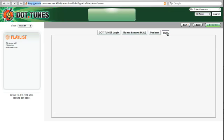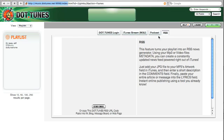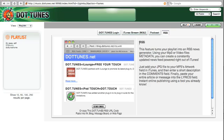With RSS, I can use the metadata in my MP3 files to publish my own newsfeed. It can be read in a web browser or an RSS newsreader.